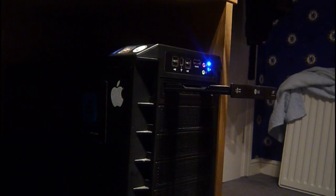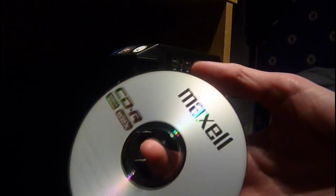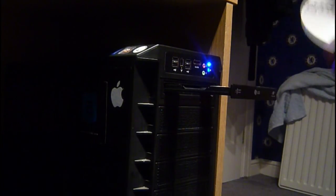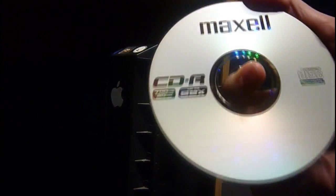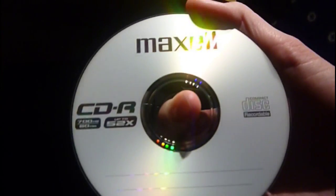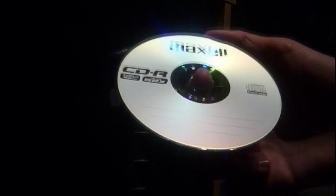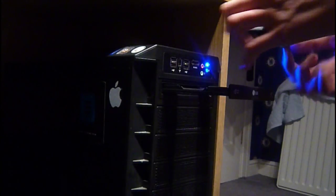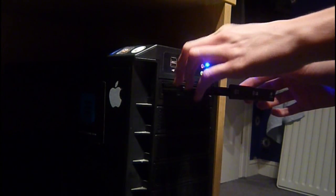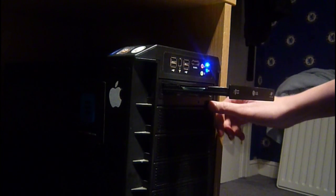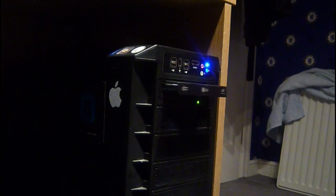Firstly, what I'm going to do is put a blank CD into the CD tray. This is just a 700MB CD, 80 minutes worth of video or music. So put that in. There we go.